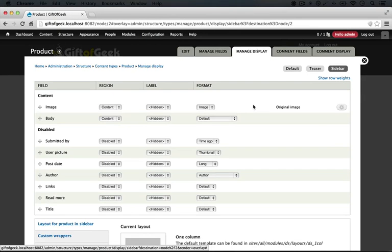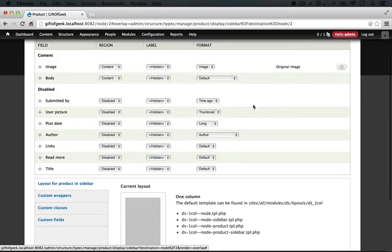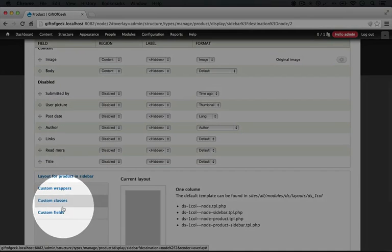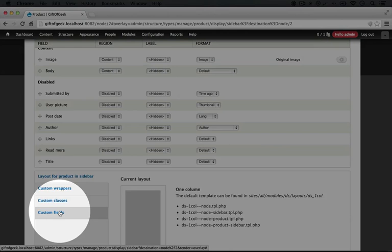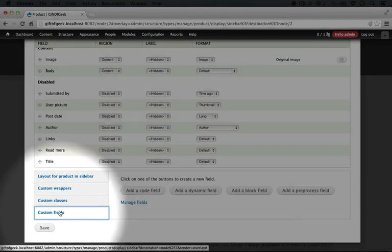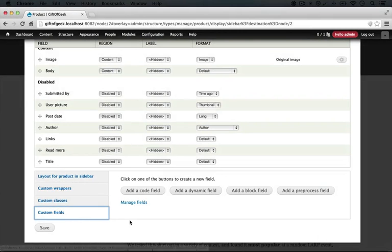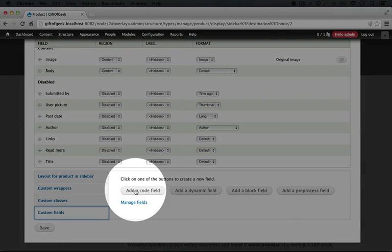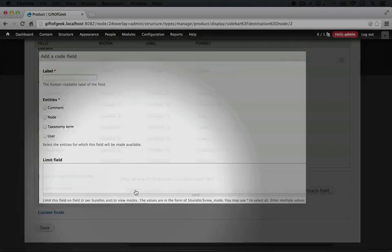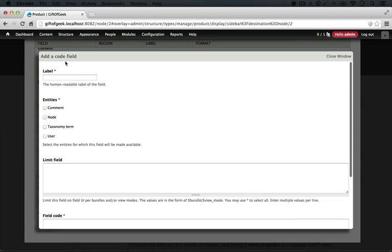So in order to create a custom title for this view mode, what we need to do is click on custom fields down here. This is a Display Suite feature, and we're going to click add a code field.